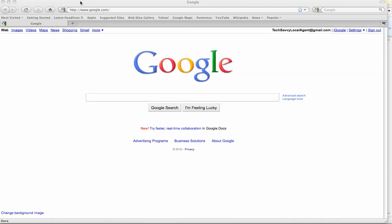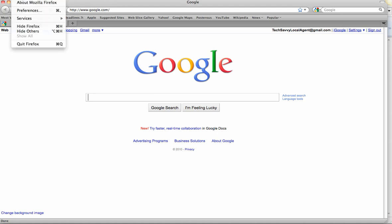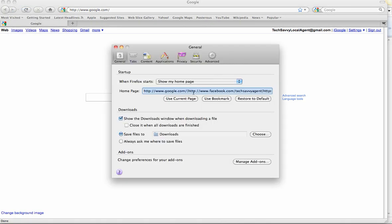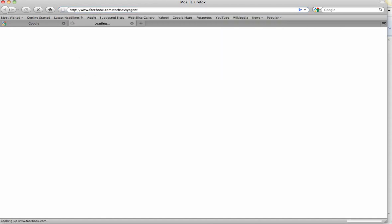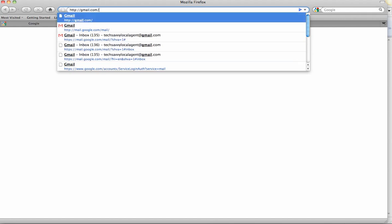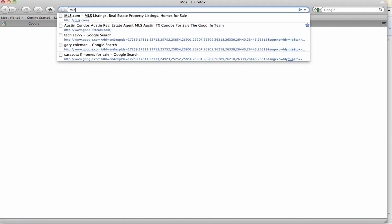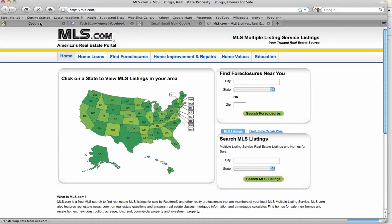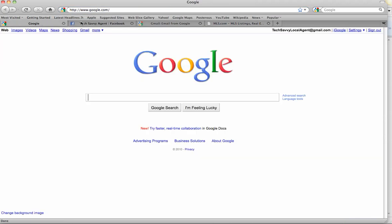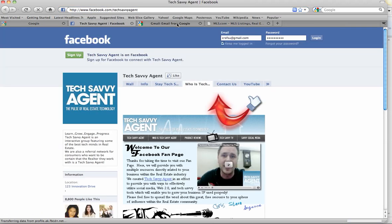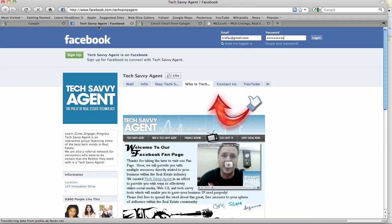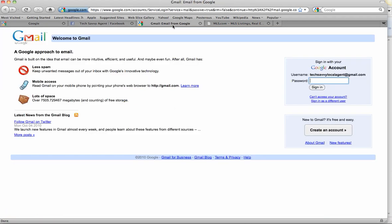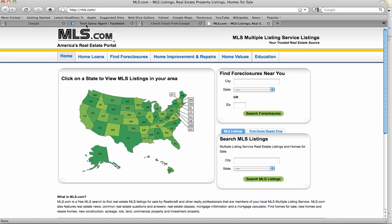I'm starting off here and I'm actually in Firefox. I'm going to go to the Firefox preferences and you'll see that I basically just have my home page set up as google.com. But what's really easy to do is just open a tab, put in Facebook for example, put in Gmail, put in the MLS. So I'm opening up these tabs.